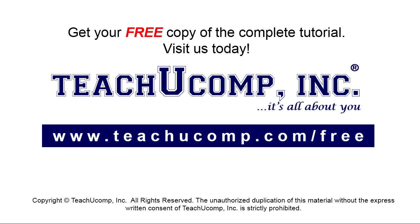Get your free copy of the complete tutorial at www.teachucomp.com forward slash free.